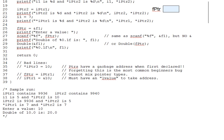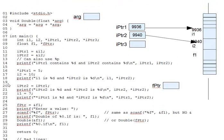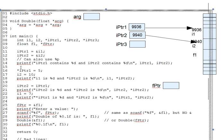So now that we have pointers with valid contents, let's see how to use them. On line 16 here, we have what looks like an assignment into ipointer1, but is not. It doesn't change ipointer1 at all. Instead, it modifies ipointer1's target, i1, putting a 5 in it.